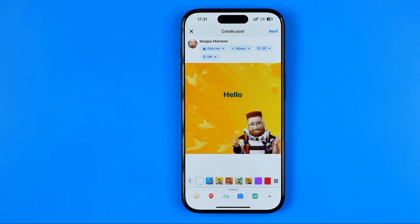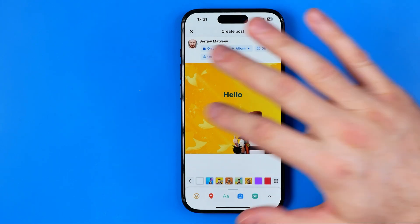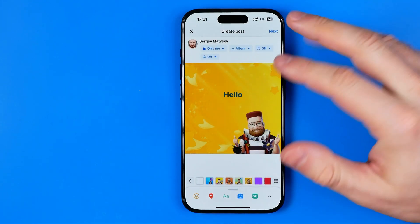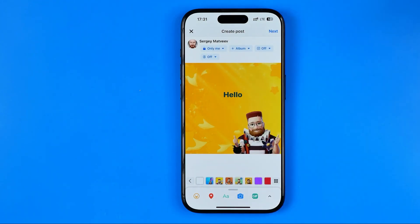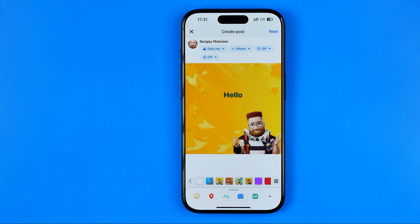Unfortunately, the Facebook app allows us to save only one draft at a time. That's where we can find it and then share it to our profile. Basically that's it — if this video was helpful, don't forget to hit the like button.